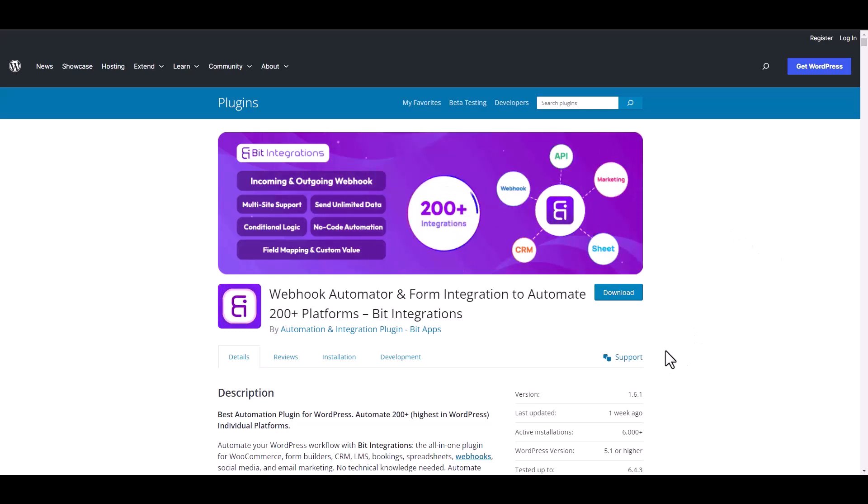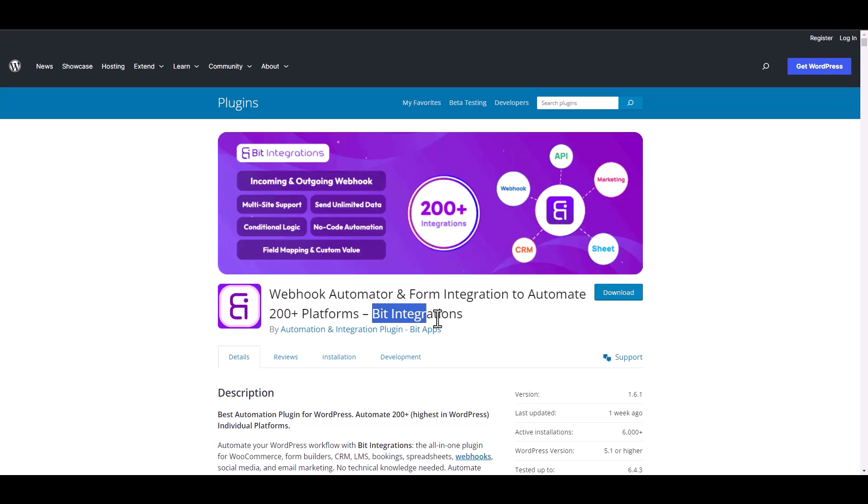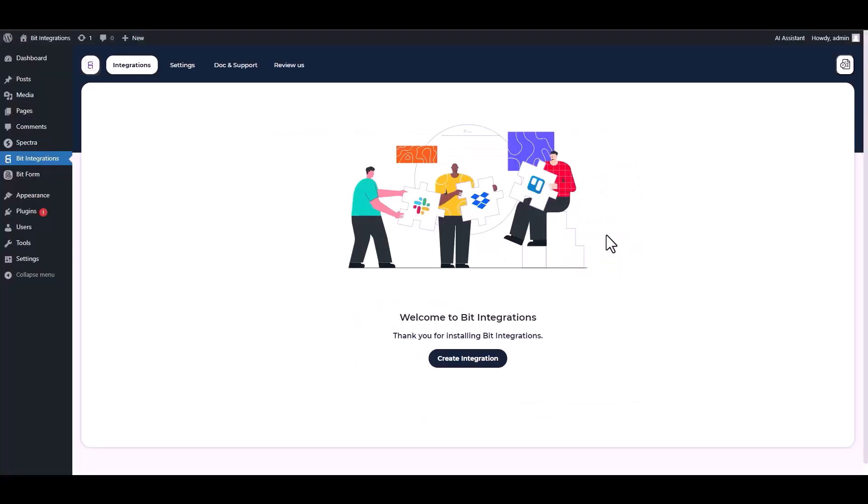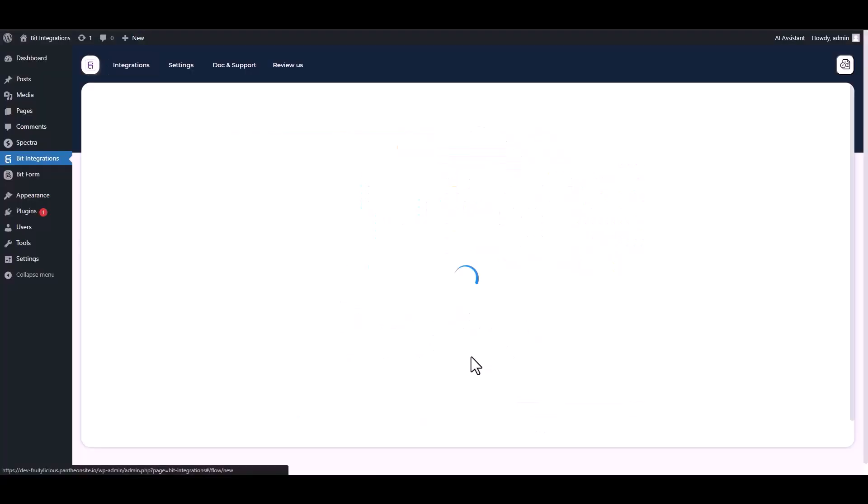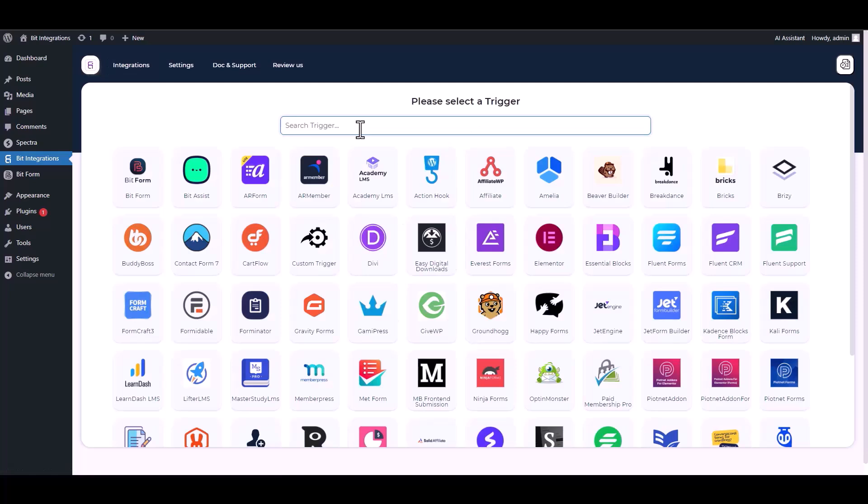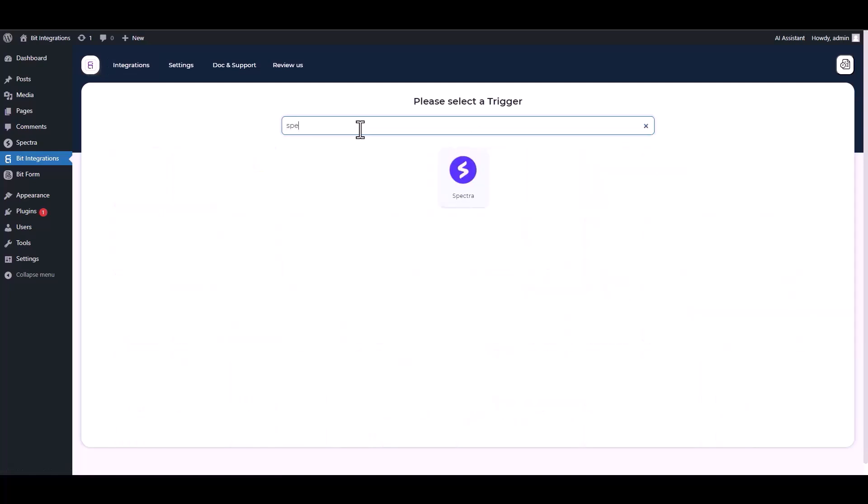I am utilizing the Bid Integrations plugin to establish a connection between these two platforms. Let's go to Bid Integration dashboard, create integrations, search and select Spectra.